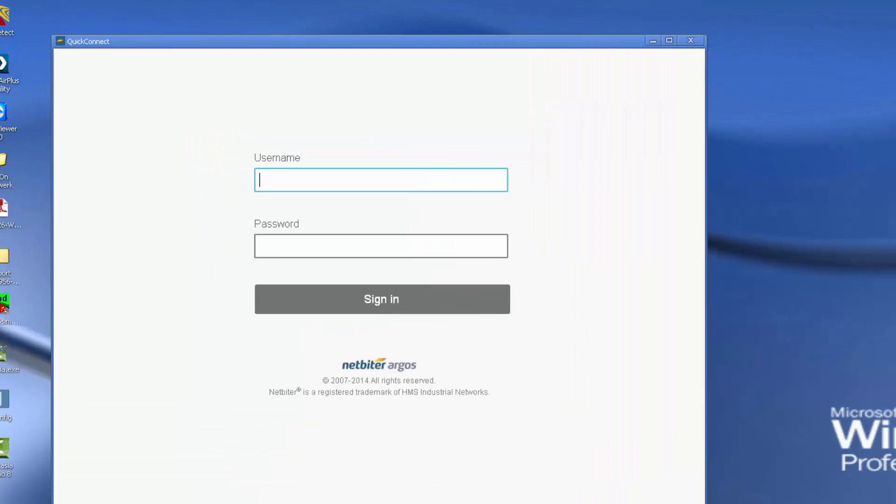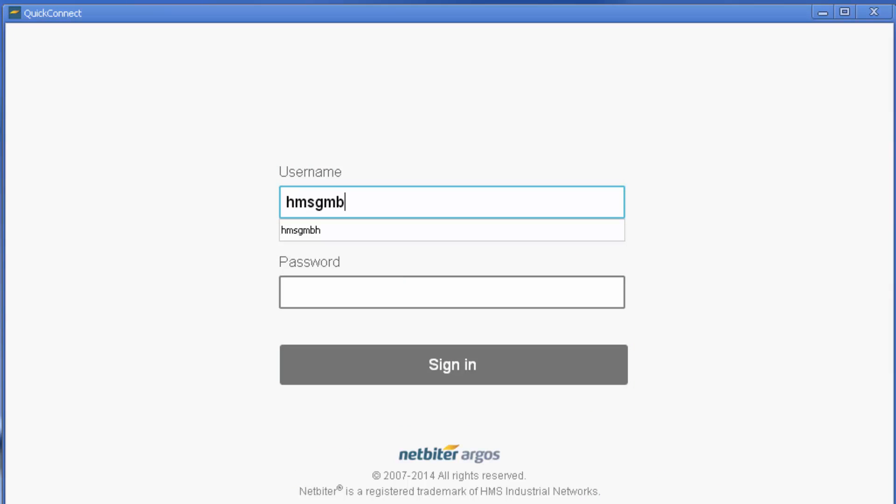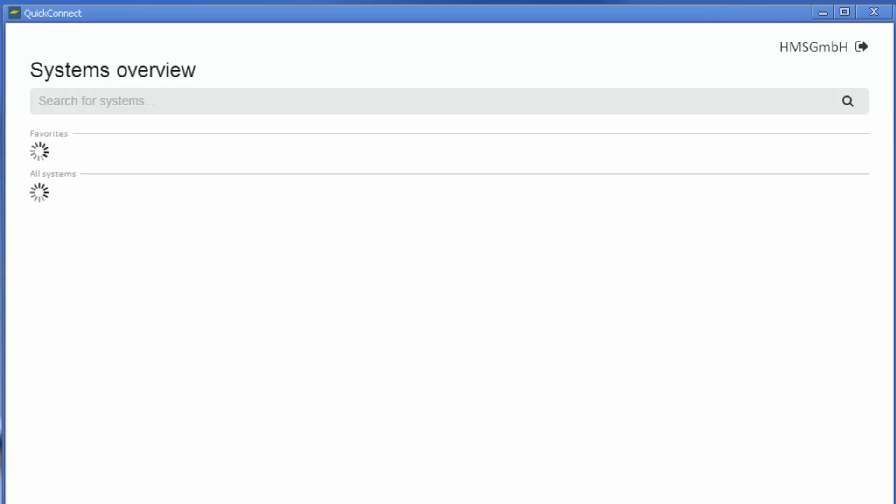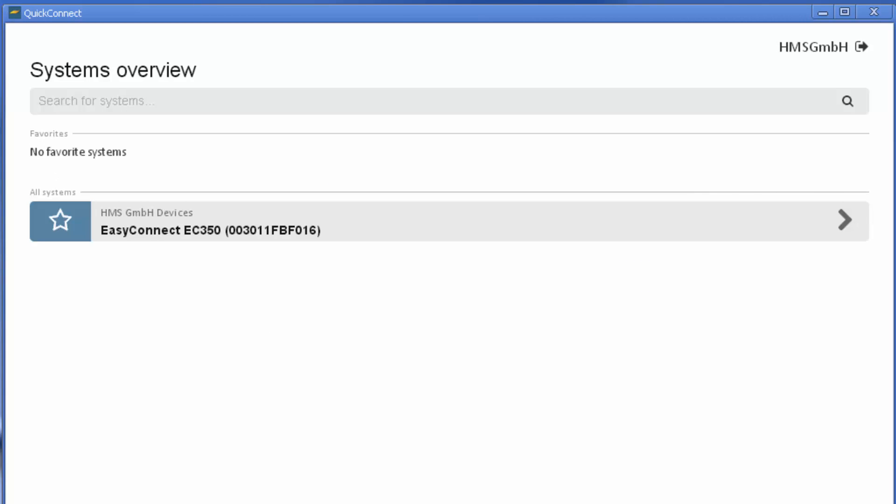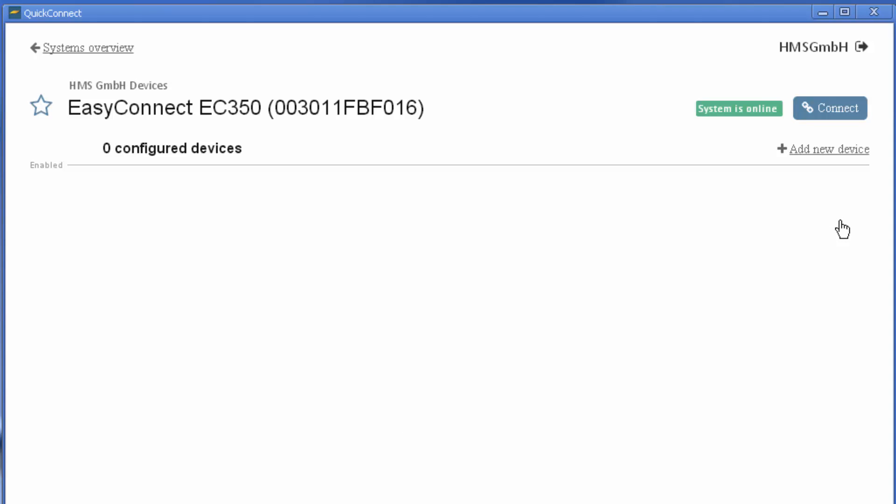I log in using the username and password I have received from my Netbyter administrator. I can see that a system has been created, so I click on this and then move on to Add New Device since I want to add my PLC.